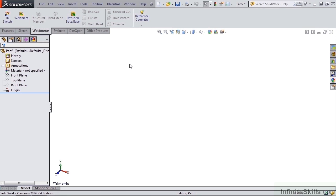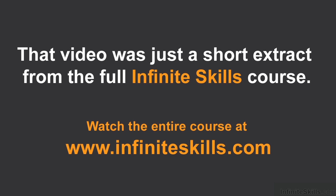To wrap up this introduction, I want to welcome you to the SolidWorks Weldment Environment and Infinite Skills videos. I am confident that after you complete the following lessons, you will be proficient in SolidWorks Weldments. From my experience, once you learn how to create weldments, you will find that working in this environment is not only intuitive and user-friendly, it is also fun. Let's take a look!